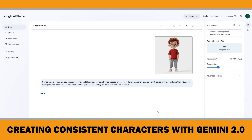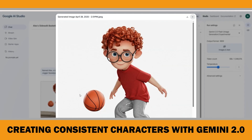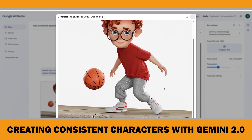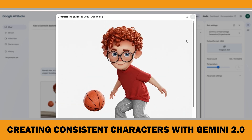Gemini is generating the image now. It looks like, since the background wasn't indicated in the original prompt, Gemini considered it as a plain white background, just like in the original character image. As you can see, the character consistency looks quite good, but I don't like the white background, so I am going to try again.